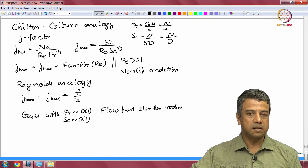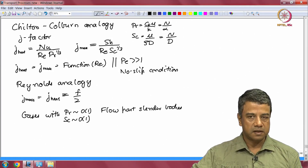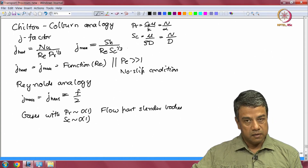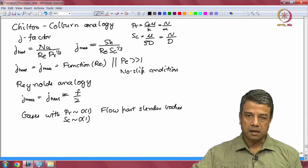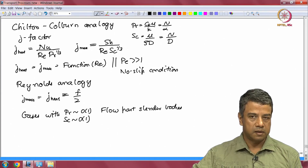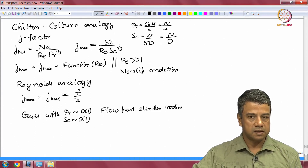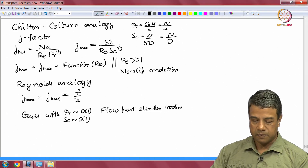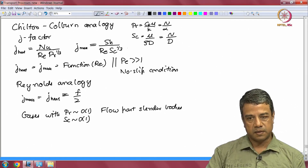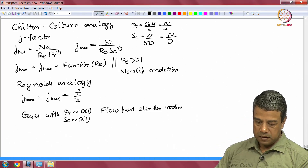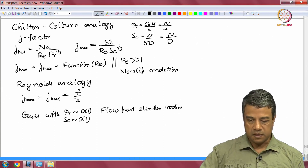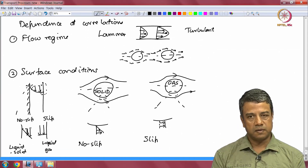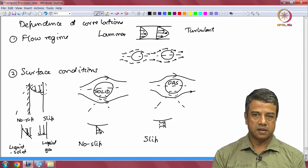The Chilton-Colburn analogy further reduces the J factor to depend only upon the Reynolds number, not on the Prandtl or Schmidt number. It is limited to cases with a no-slip condition at the surface and where the Peclet number is high. The Reynolds analogy is still more limited — it states that the J factor equals f/2, and works only for gases with Prandtl number of order 1 and Schmidt number of order 1. These are the different considerations we will use in looking at heat and mass transfer, and the dependence of correlations on the nature of the flow and the nature of the interface across which transfer takes place.